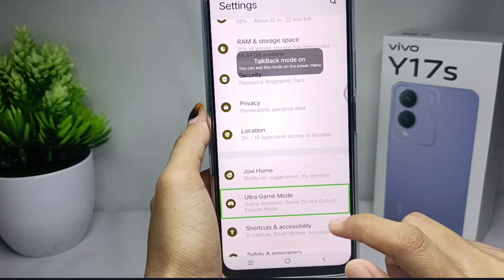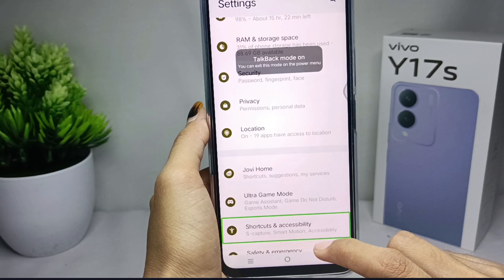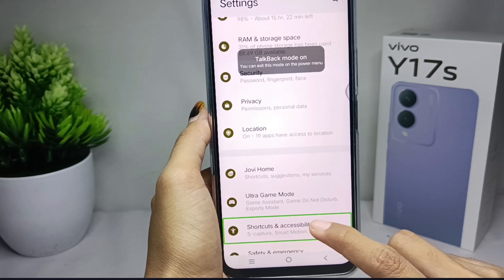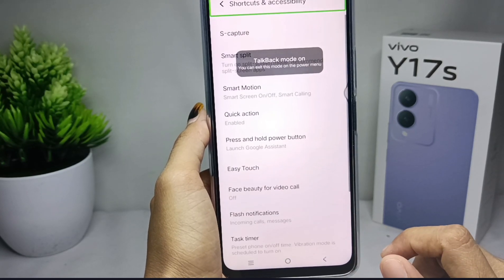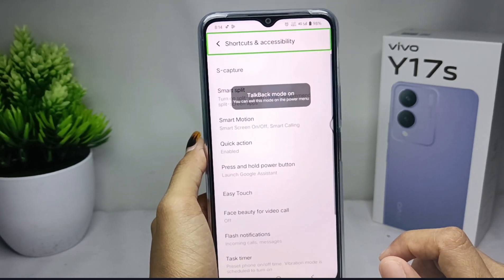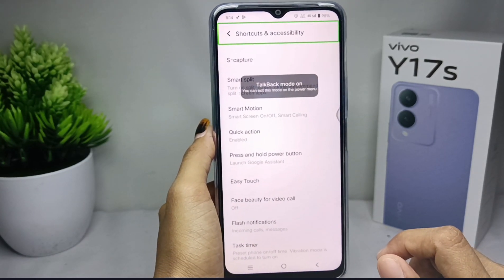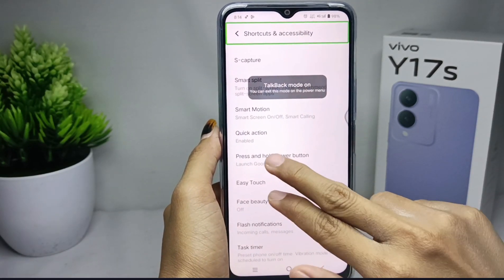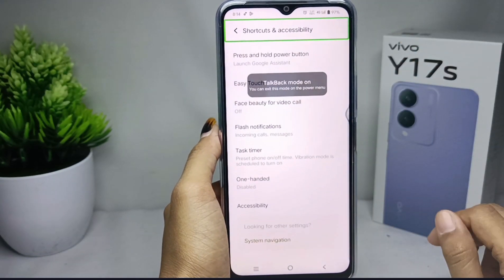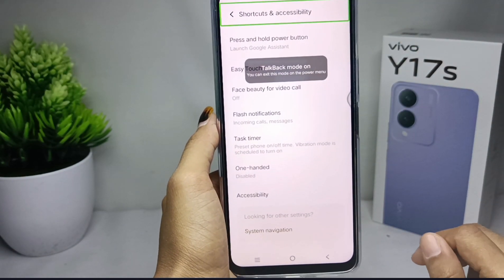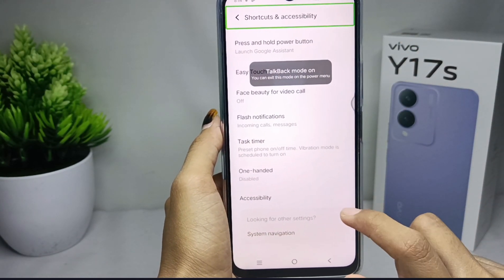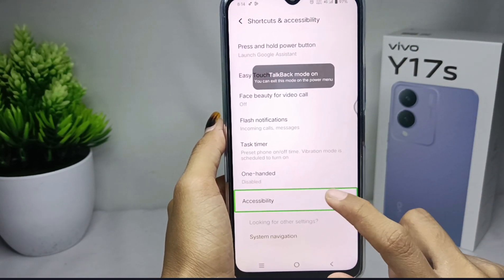Tap on the Shortcut and Accessibility option and then double tap to open it. Scroll down using two fingers and select Accessibility, then double tap to open it.